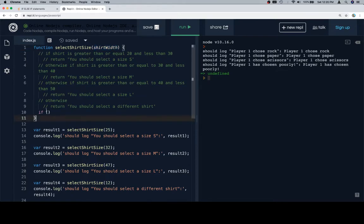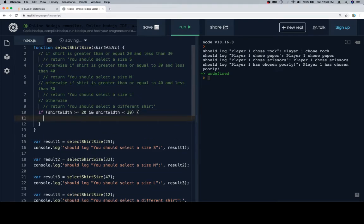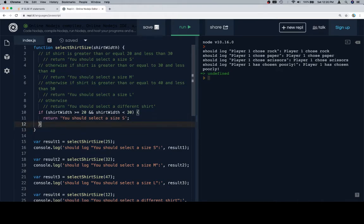So if shirt width, and the first one is that shirt is greater than or equal to 20. So if shirt width is greater than or equal to 20, and shirt width is less than 30. And the return statement is you should select a size S. Excellent.